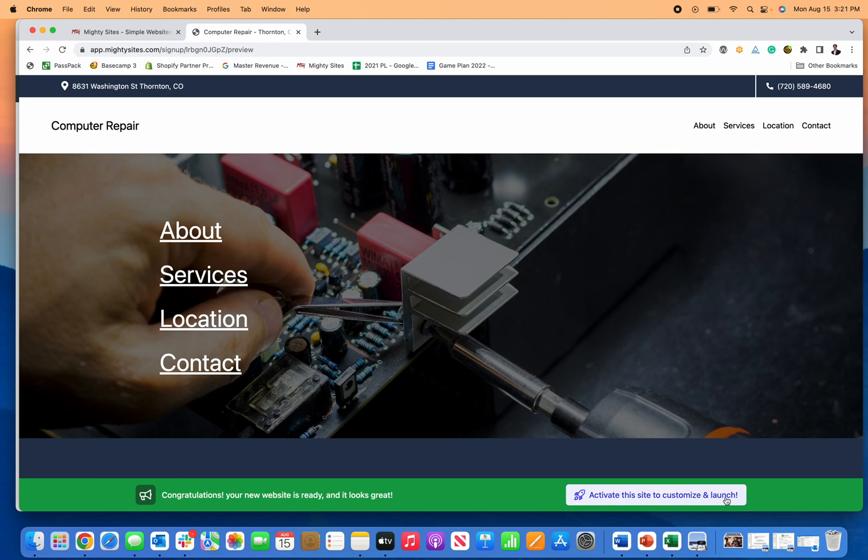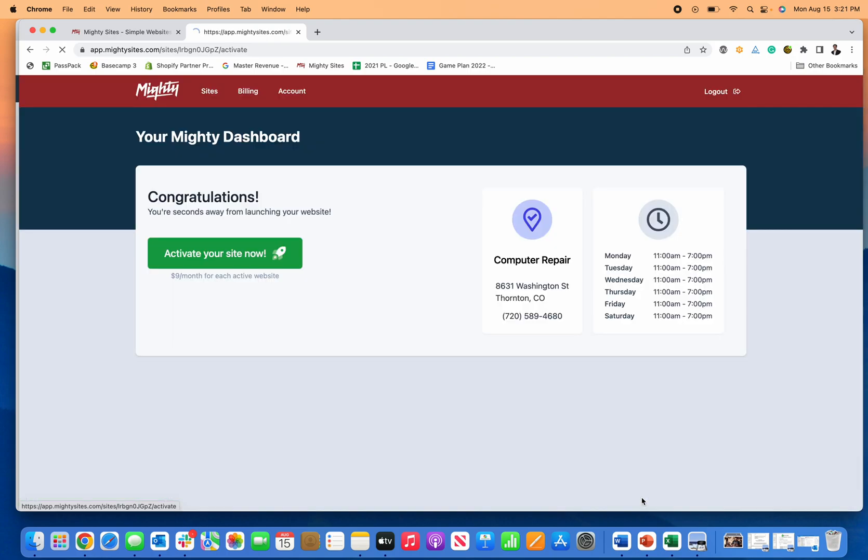Now, if I want to activate and customize this, all I have to do is click on activate the site to customize and launch. Now it's only $9 a month. That includes hosting, the computer repair service website template, the ability to connect a custom domain, and the editor I'm about to show you. So it's a really great deal. So I click activate your site now.